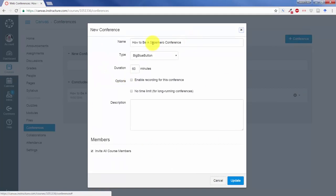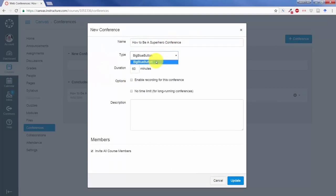You have some choices here: the name of the conference, type - right now that's the only thing that you can select, duration to enable recording or put it as no time limit which would be helpful for long running conferences or for something perhaps that you just wanted to leave open for some virtual office hours.